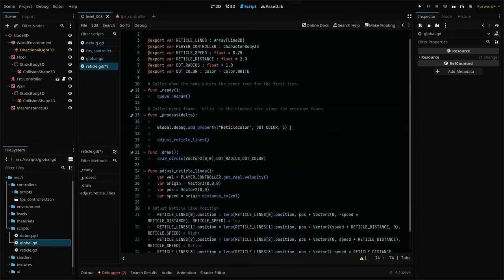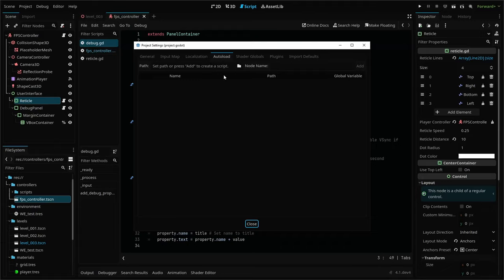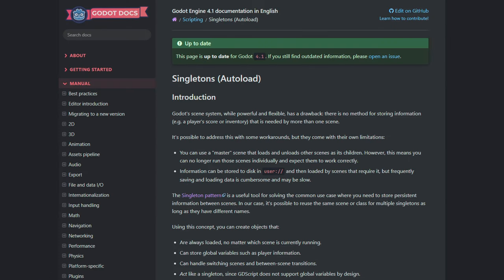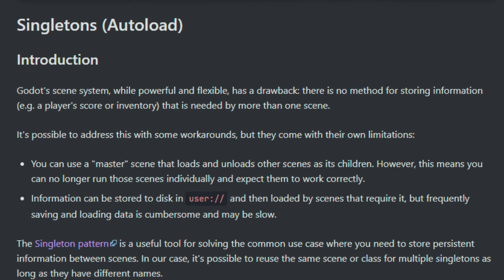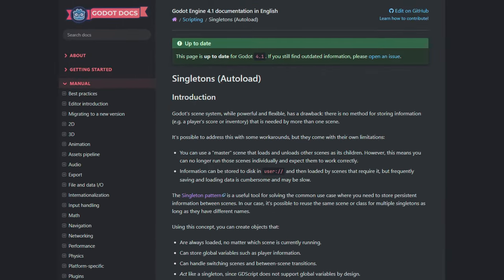we need to use the auto load feature or what's known as a singleton. Singletons are nodes or scripts that are automatically loaded first in your game. They are always loaded and they can store global variables, which is what we're going to be taking advantage of today.